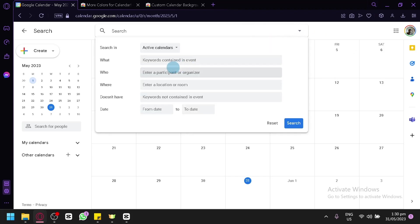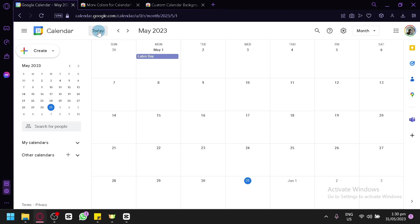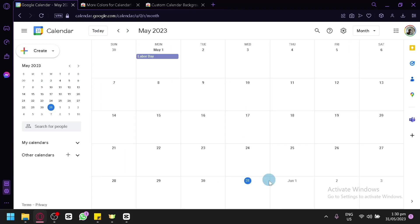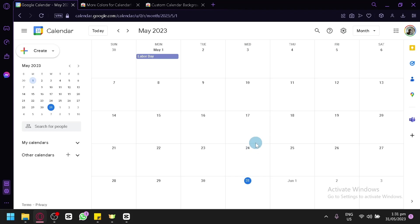You can also search your calendar using filters like what, who, where, doesn't have, and date. You can click Today to return to the current date — for example, if you navigate to July or August and click Today, you'll be automatically taken back to today's date, which is May 31st. And that's it — that's how you can use Google Calendar, make it more efficient, make it more visually appealing, and use it for your project management. Hope you enjoyed the video. Thanks for watching.